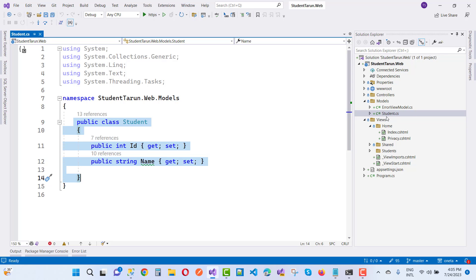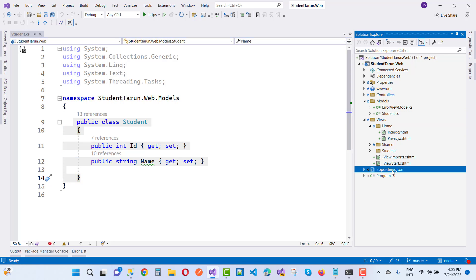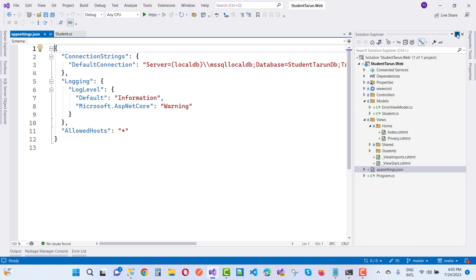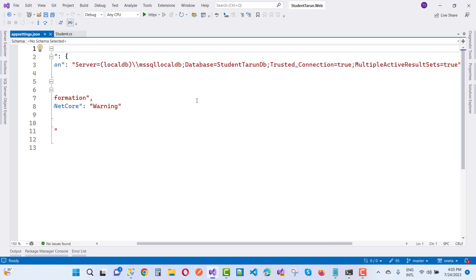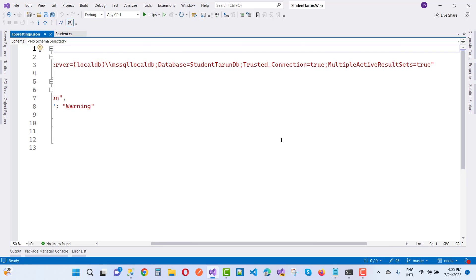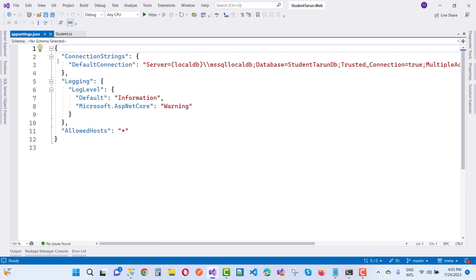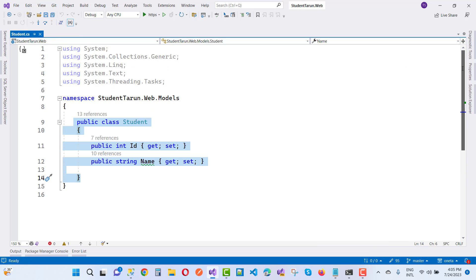This is the DTO or ViewModel. Now add a connection string in the appsettings.json file. The connection string is named DefaultConnection with server LocalDB, database, TrustedConnection, and MultipleActiveResultSets.